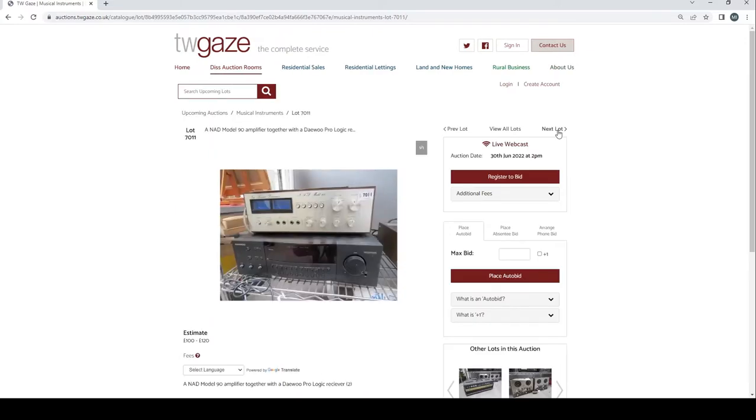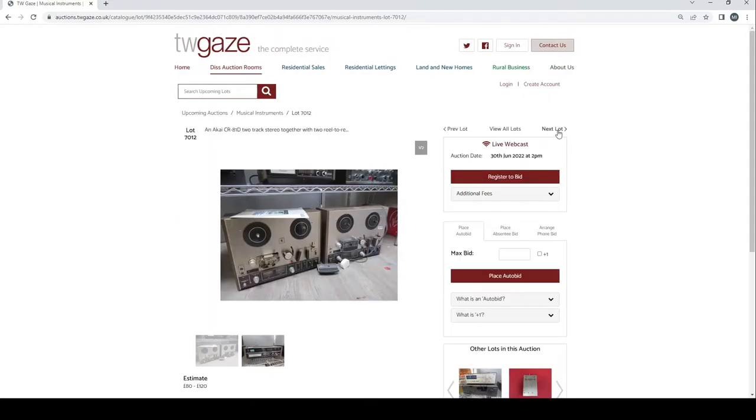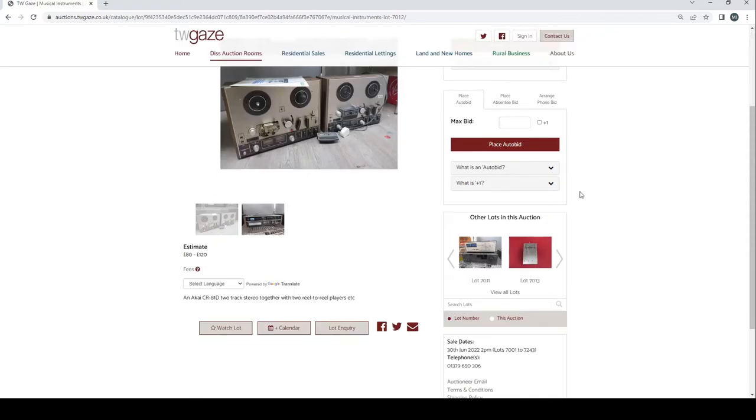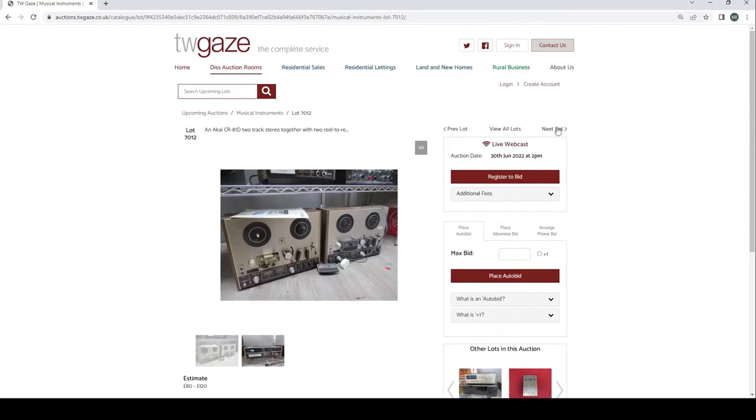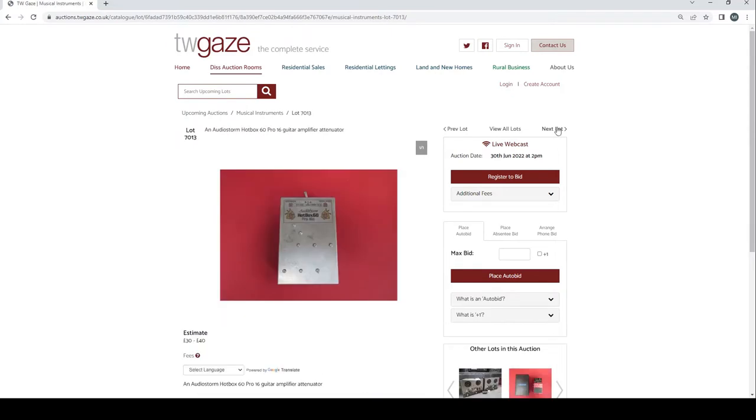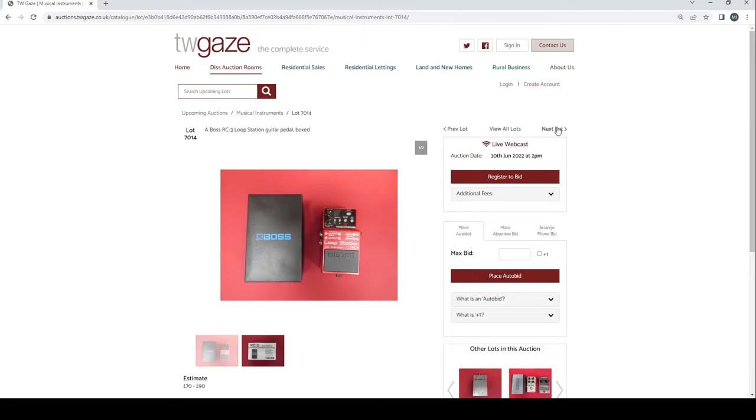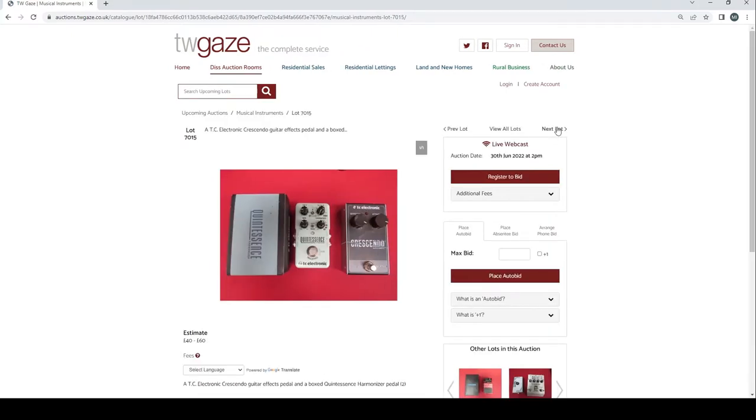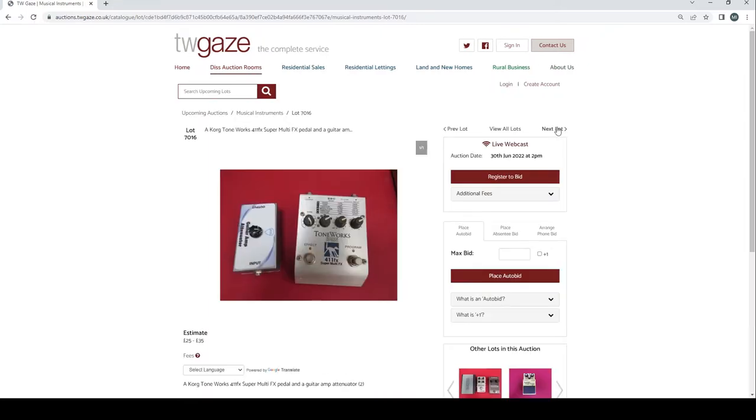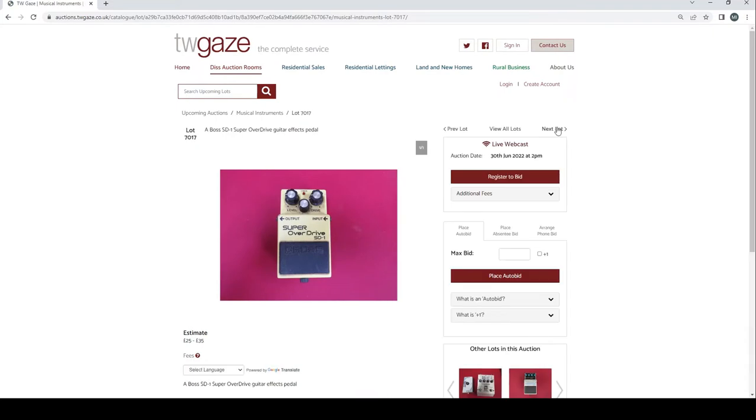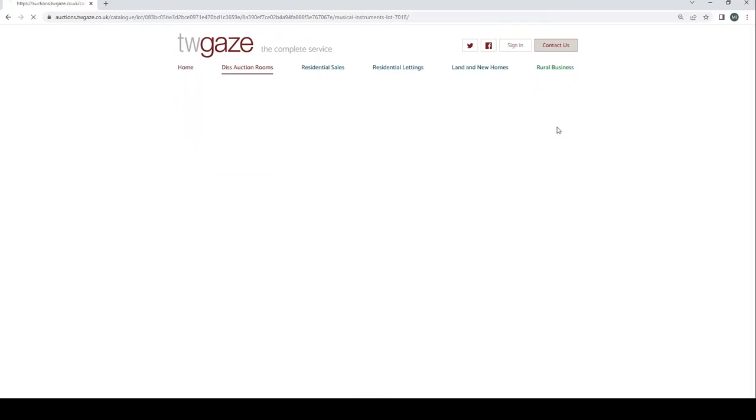A NAD Model 90 amplifier together with a Daewoo Pro Logic receiver £100 to £120. An Akai CR-81D two track stereo together with the two reel to reel kind of players £80 to £120. So this is kind of a bit more pro audio so far this auction. An AudioStorm Hotbox 60 Pro 16 guitar amplifier attenuator £30 to £40. Boss RC3 loop station guitar pedal £70 to £90. Boss SD-1 Super Overdrive guitar FX pedal £25 to £35.